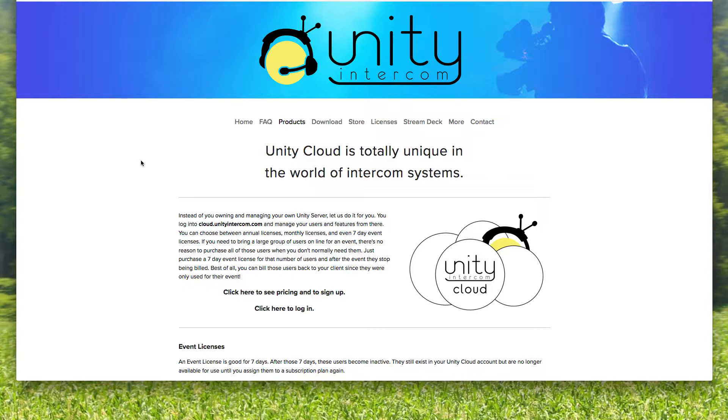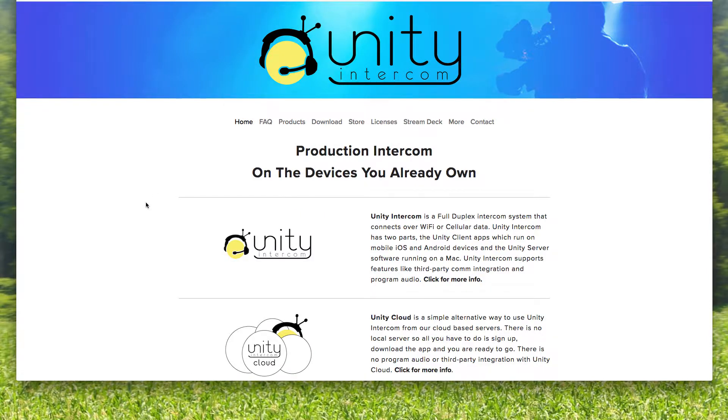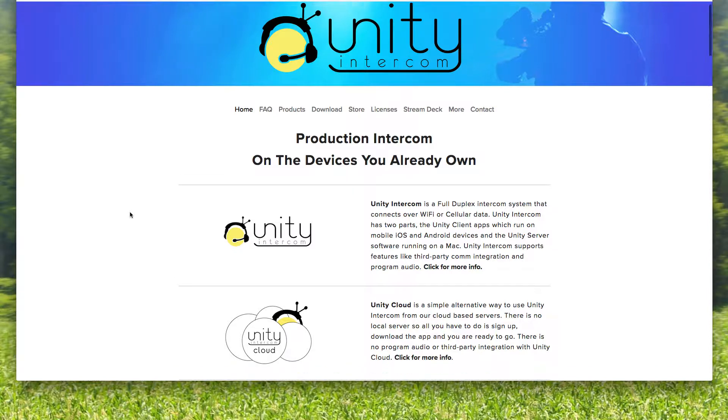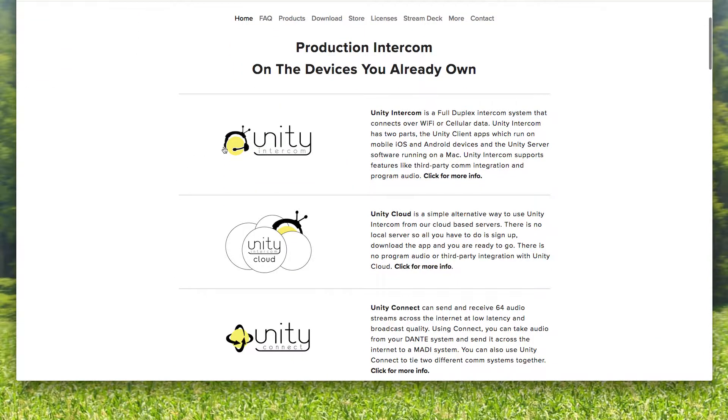We're looking at the Unity Cloud page on unityintercom.com/cloud. There are three basic software products that Unity Intercom provides. There is the standard Unity Intercom, which is a self-hosted option where Unity Intercom runs on a Mac computer at your location. It's what has all the bells and whistles like third-party program integration and tally and program audio feeds.